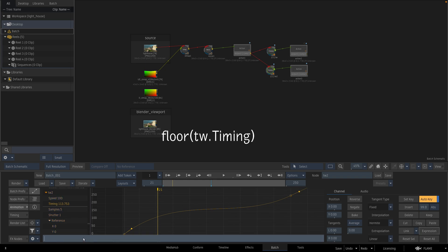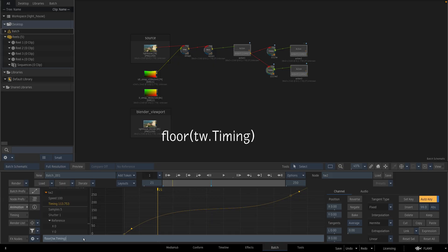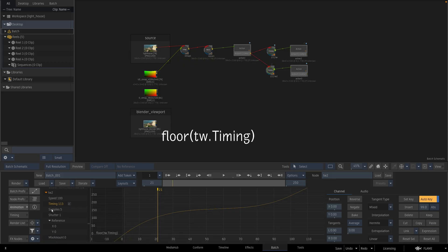Our expression will be floor open parenthesis timewarp.timing close parenthesis. Now this expression is taking the time warp values and rounding it to integer numbers.